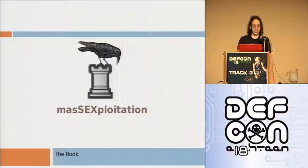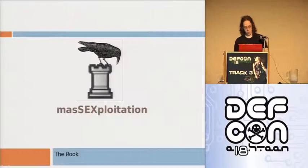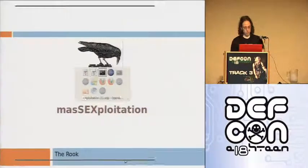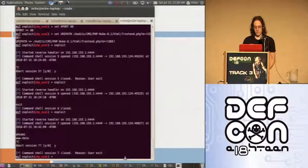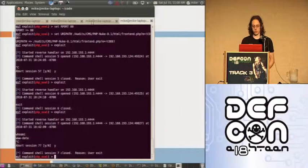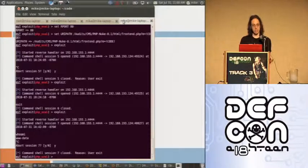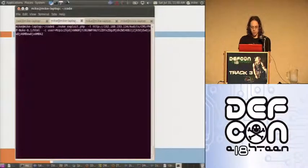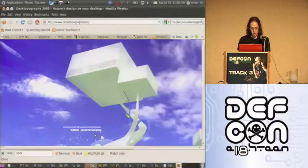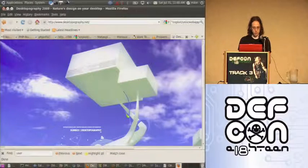This talk is Max Exploitation and I'm the Rook. What we'll be talking about today is remote code execution vulnerabilities, specifically against PHP Nuke. In this case we have a PHP Nuke install running on a virtual machine and we'll be breaking into it.